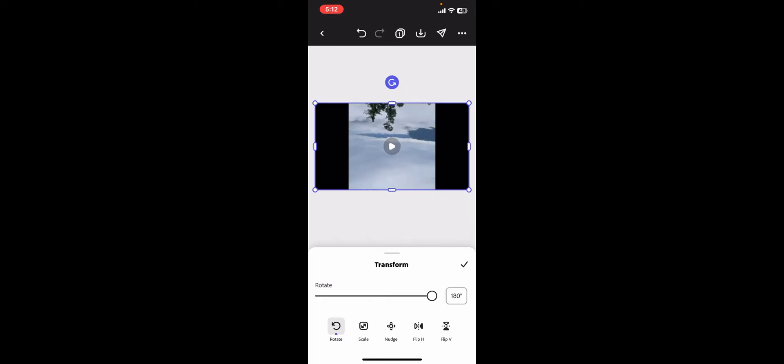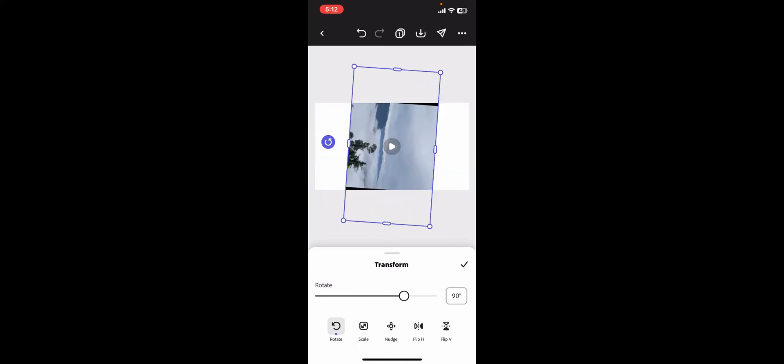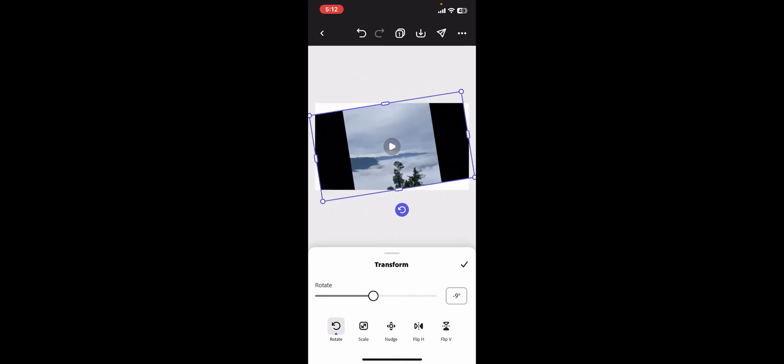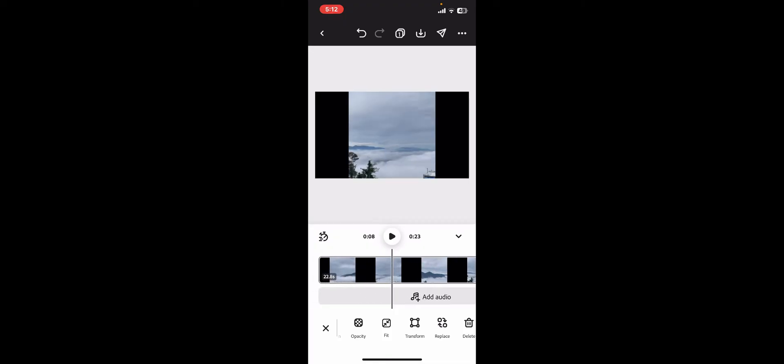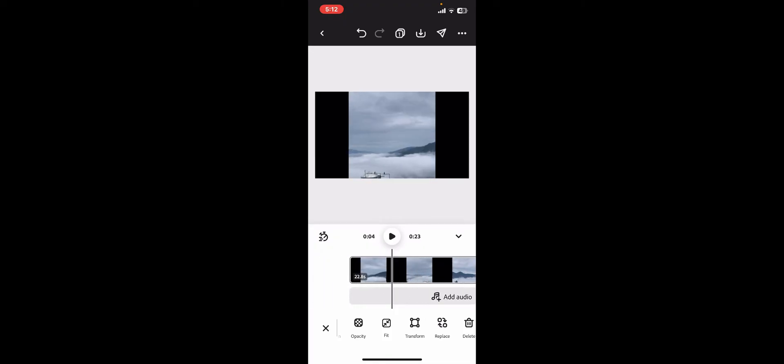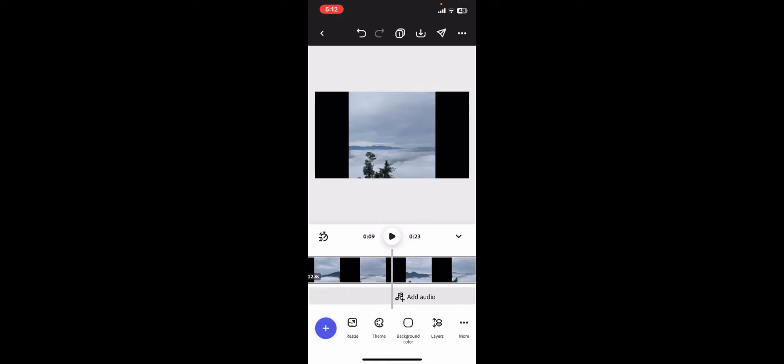After you do that, you can see that your screen has now been rotated. Click on the tick mark at the bottom right corner, and that's how you easily do it.